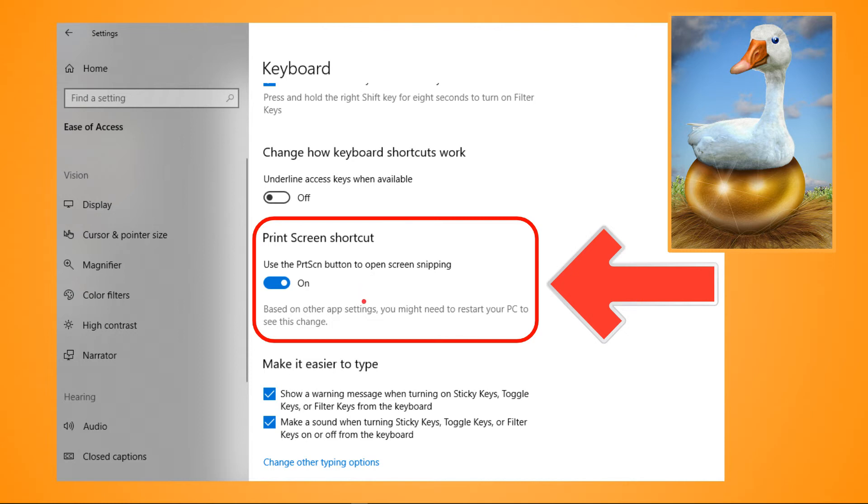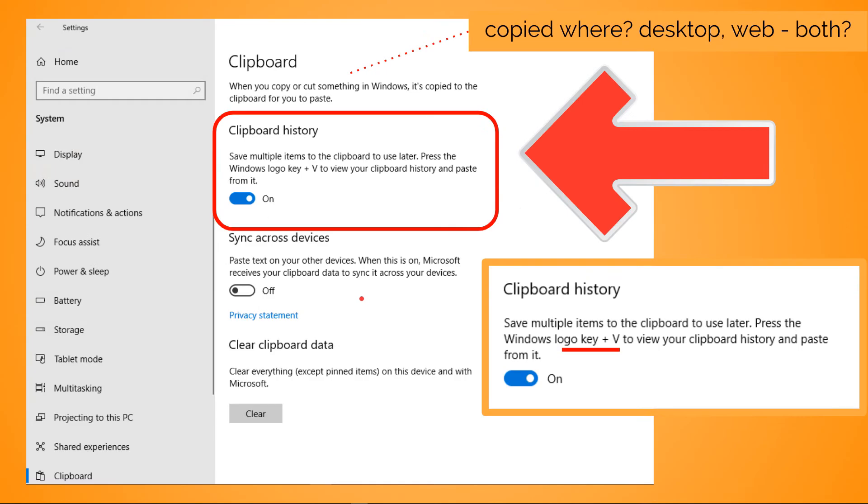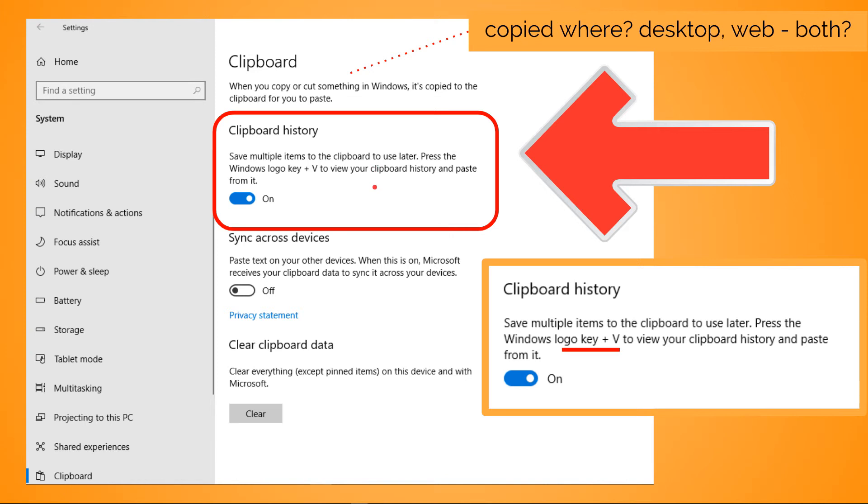Super useful if you're doing your homework or a business assignment, whatever, and you need to do this repeatedly. So with this Clipboard History, you can instantly hit the Windows logo key plus V, and then you can see what is in your history.